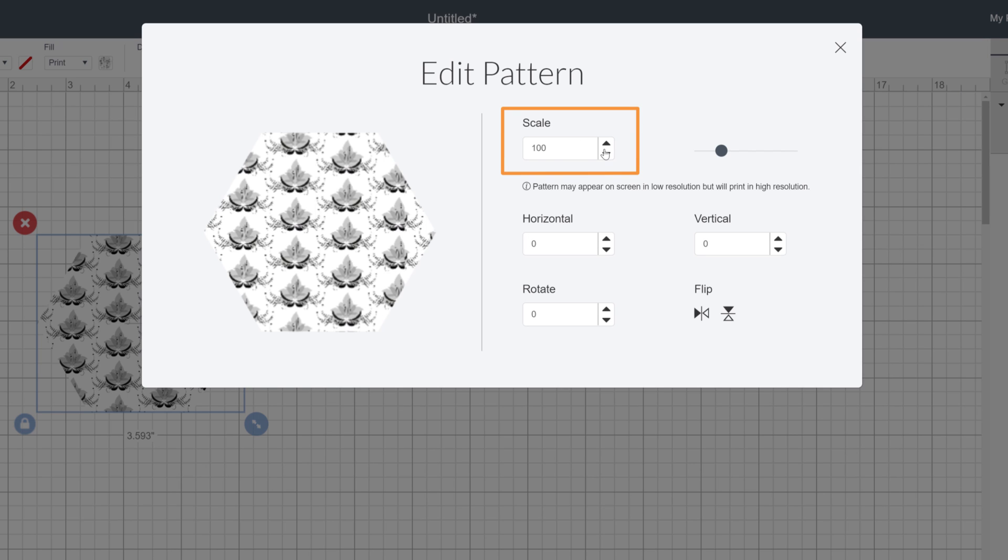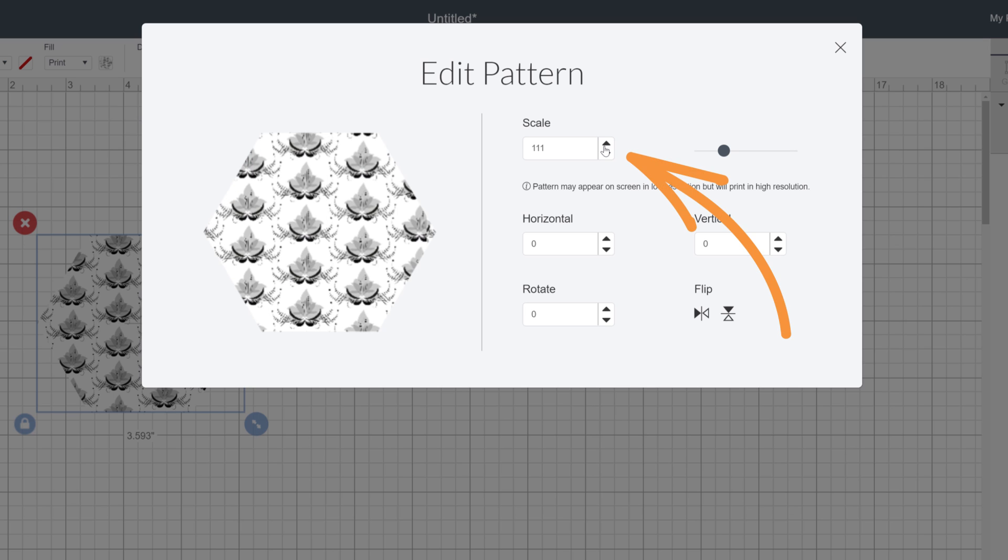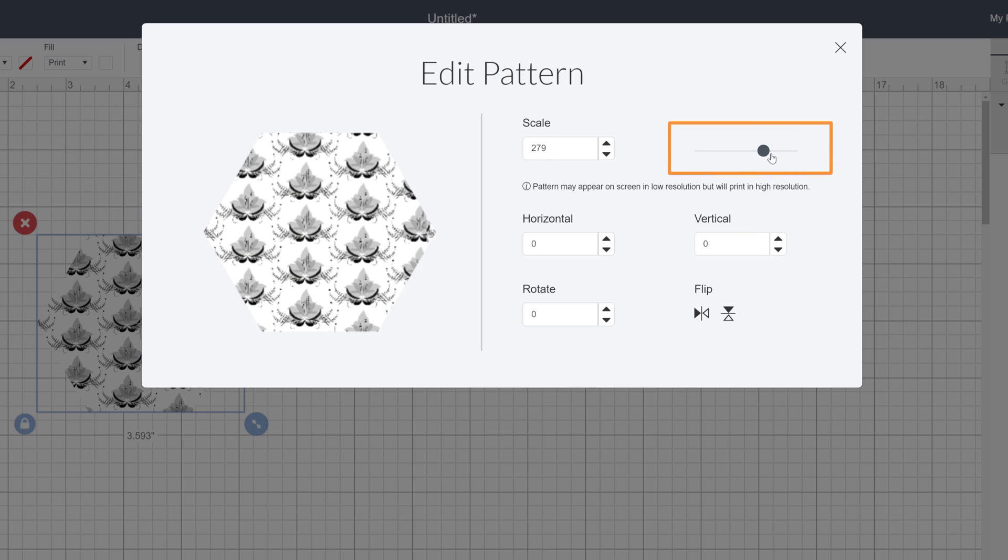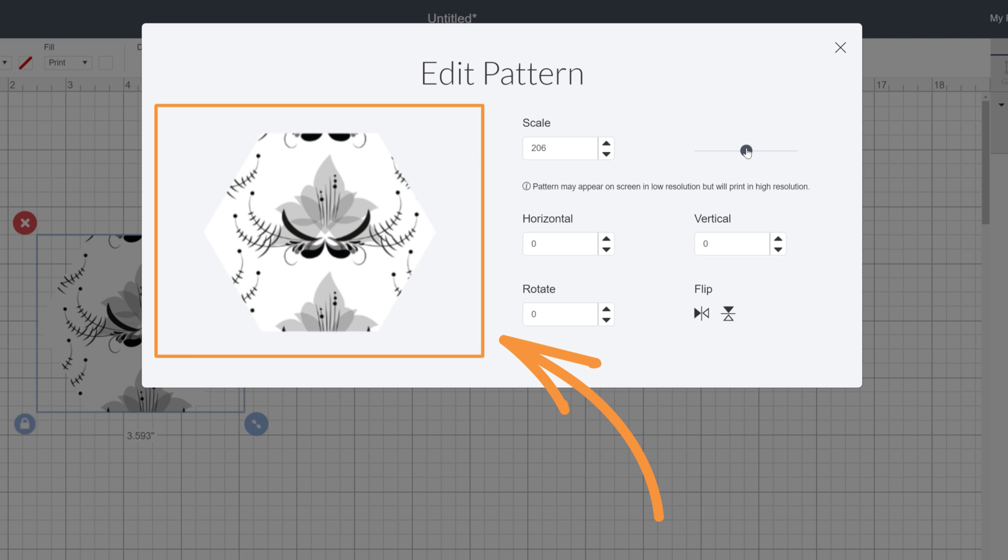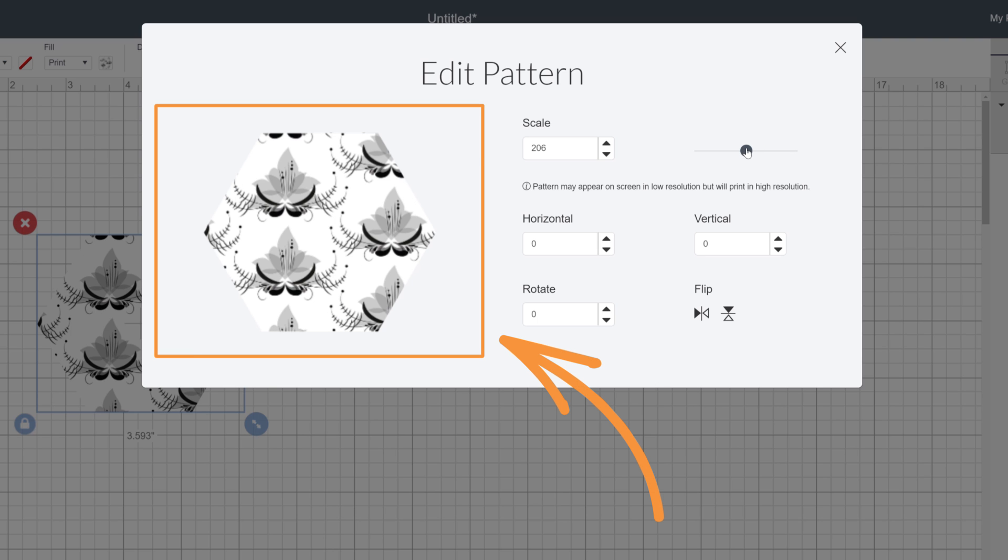To adjust Scale, either enter a number value or use the arrows here. Alternatively, there's the slider over here. As changes are made, you'll see adjustments in real time in the preview window.